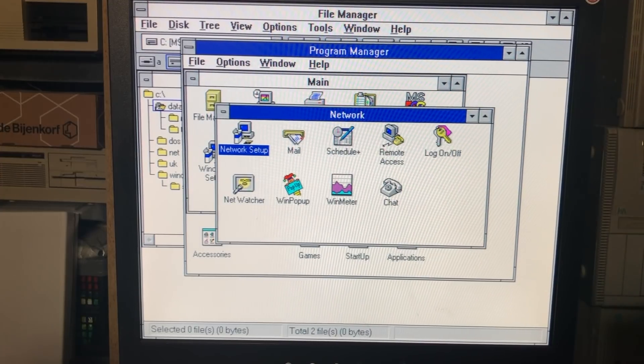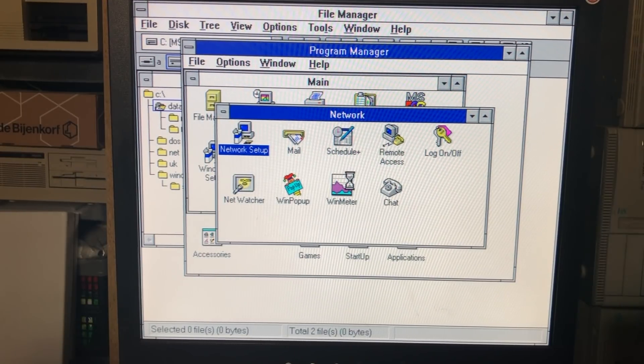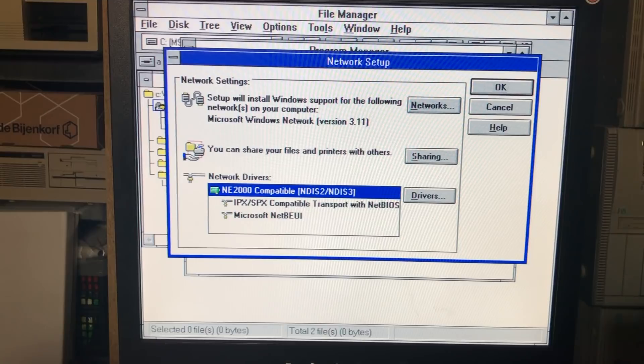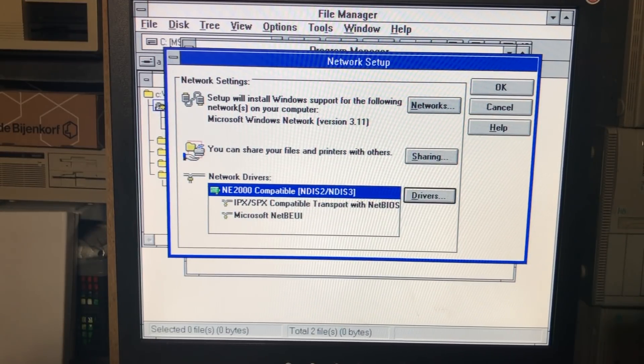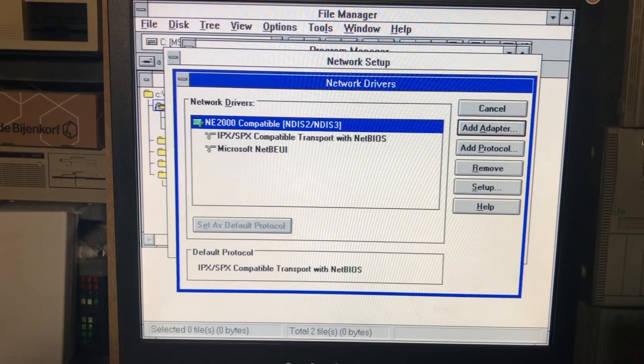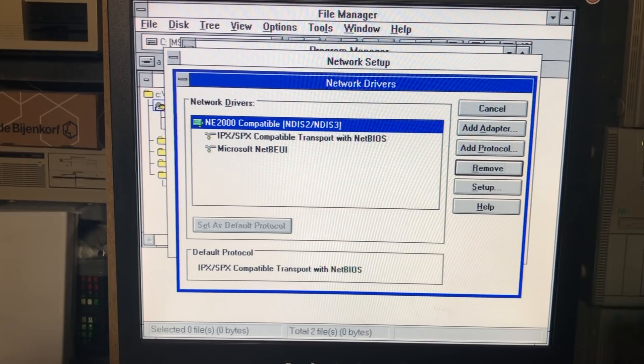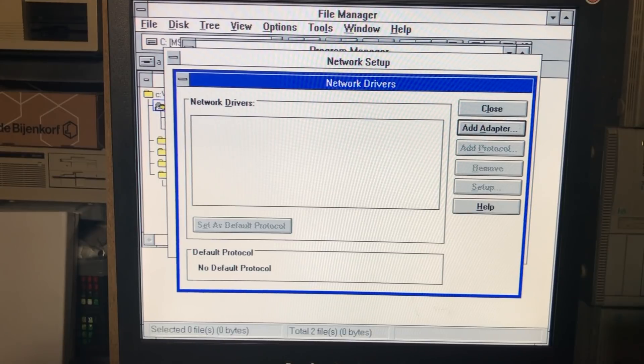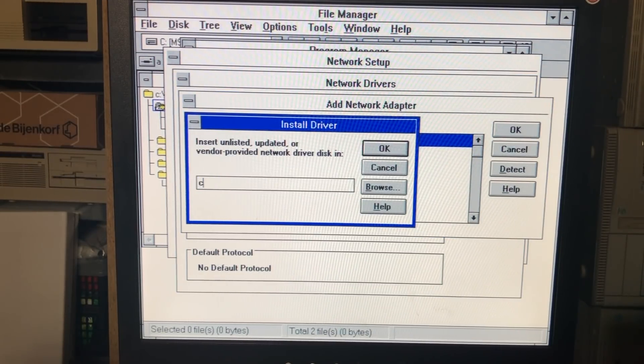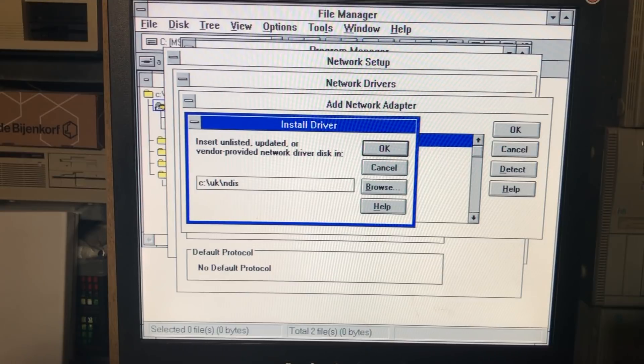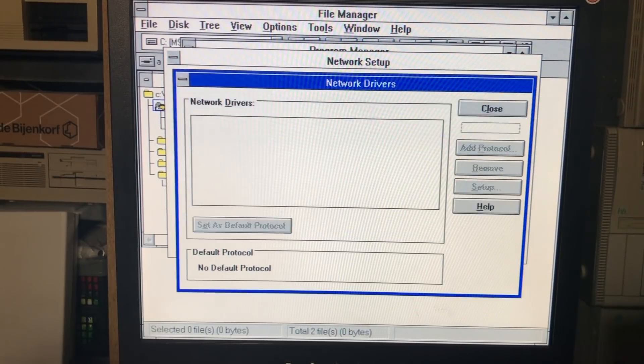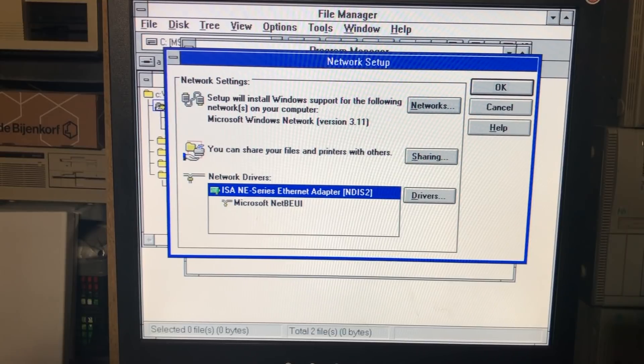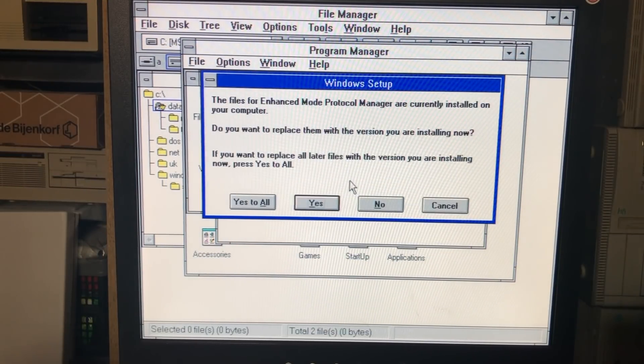When we installed Windows 3.11, it already detected our networking card when we decided to install the Microsoft network. So as we're going into the network setup right here, you can see that it has detected an NE2000 compatible networking card. It has also installed two protocols, the IPX/SPX compatible transport with NetBIOS and the Microsoft NetBEUI. Although this approach definitely works and it does work on this network here, it is often advised to use the vendor specific drivers of the networking card. For example, here on my UK022 chipset, I have the Windows drivers here. And as you can see, it has detected it as an ISA NE series Ethernet adapter. This time I'm only going to be installing the NetBEUI protocol as this is the only protocol which is needed to do file sharing on this little network.